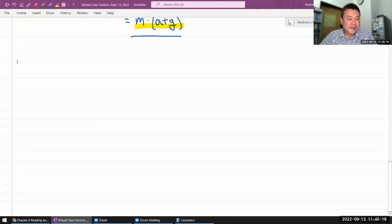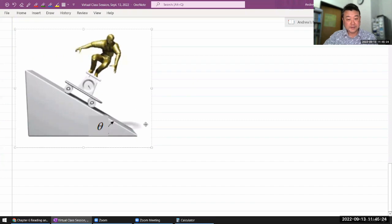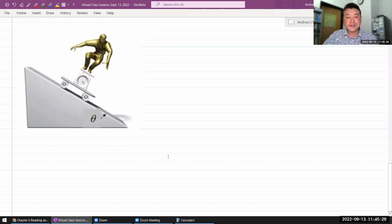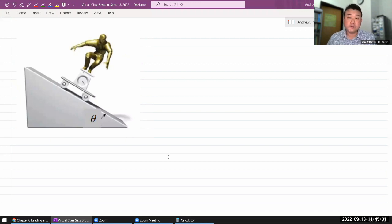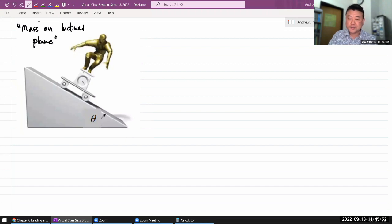I must have done an inclined plane example at some point, but there can't be too many examples of free body diagrams. This particular example is a classic one that you will see in many different scenarios. If you're searching for examples on your own, you'd be looking for something like a mass on an inclined plane — I've done one like this before, just not with a skateboarder.